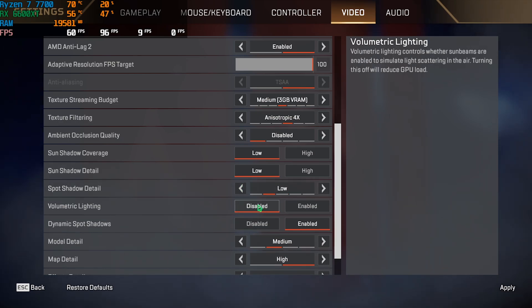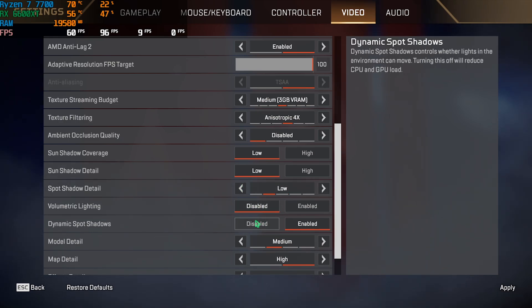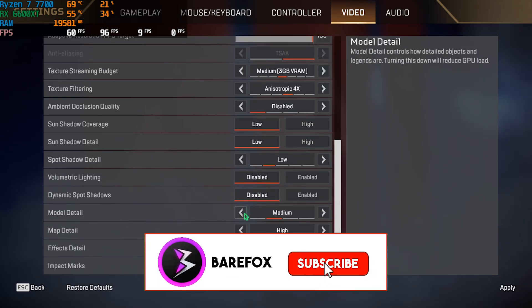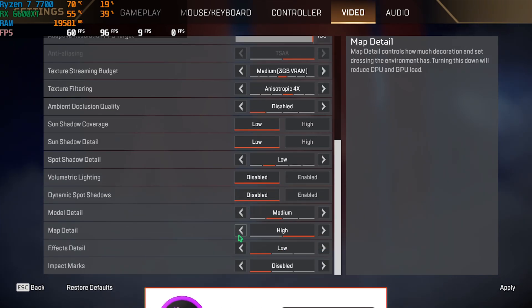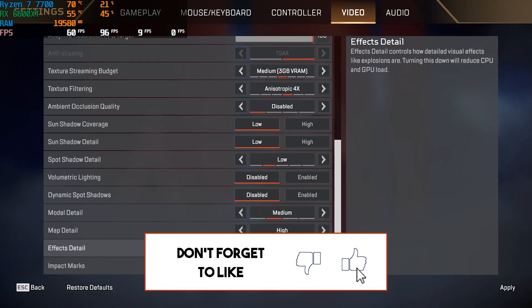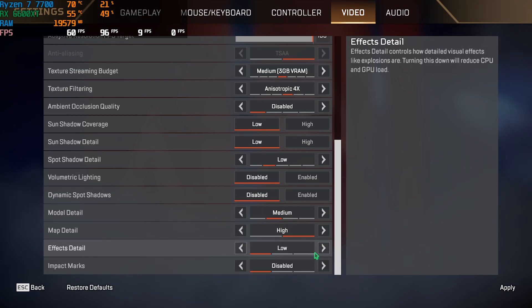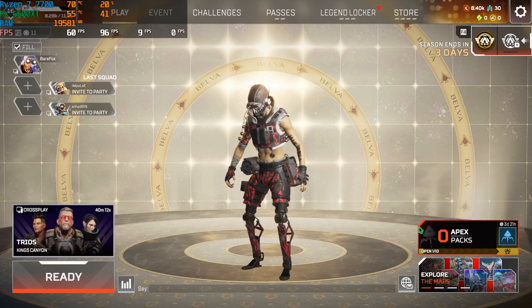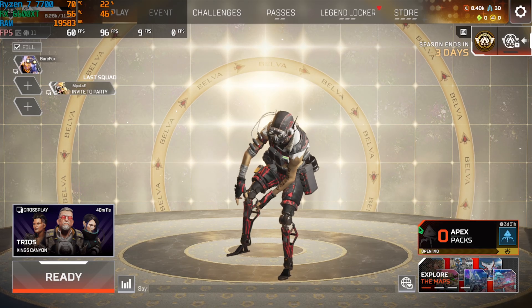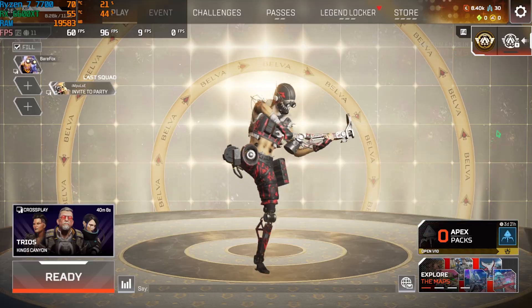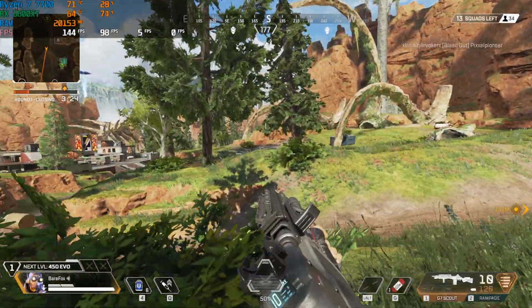Volumetric lighting should be turned off and dynamic spot shadows should also be set to disable. Model detail is set to medium, map detail high, effects detail and impact marks are low and disabled. Once that is done press the apply button and now you guys can drop into the game with the highest FPS possible.